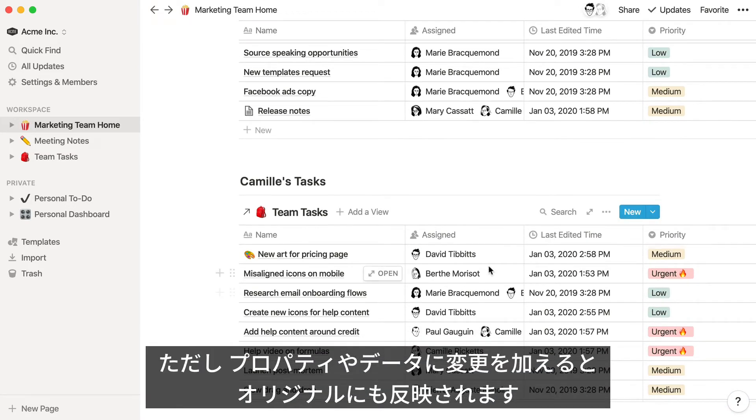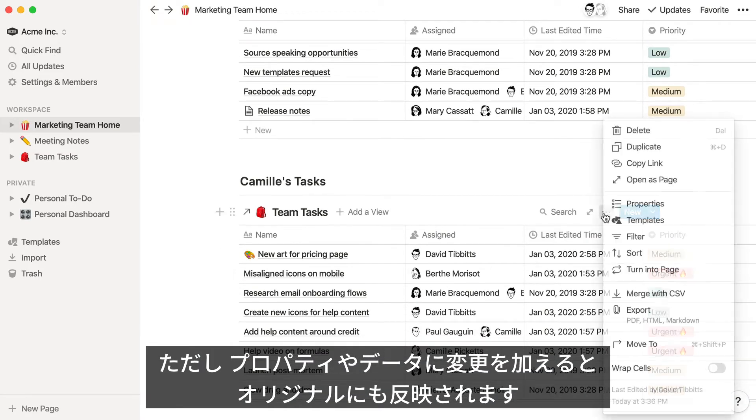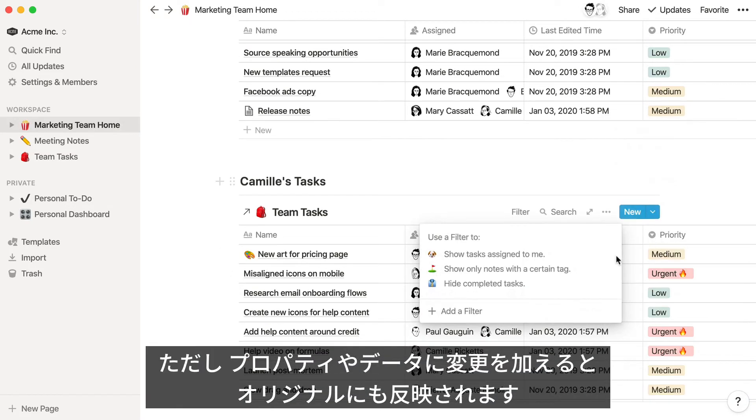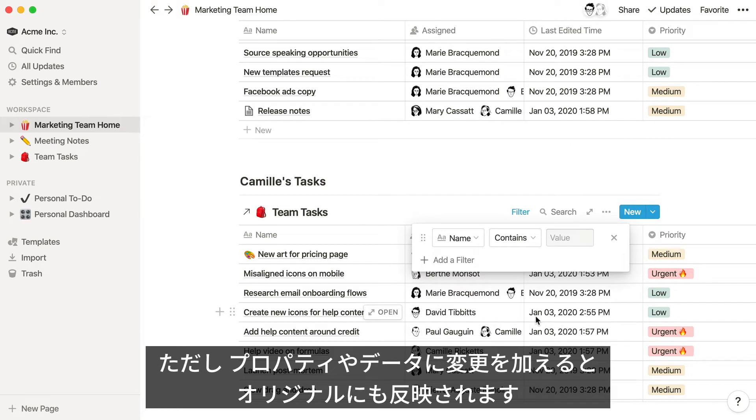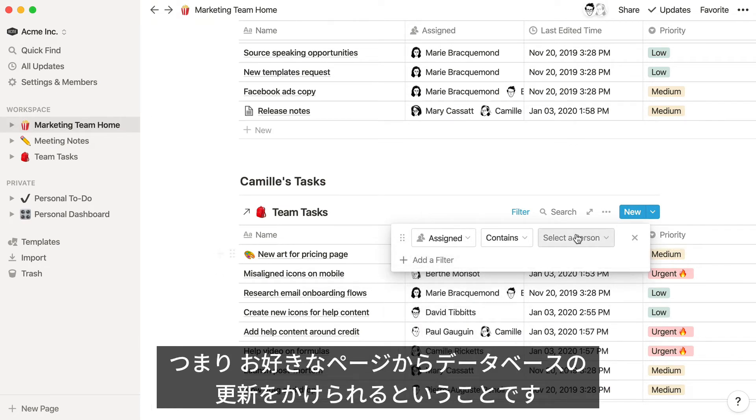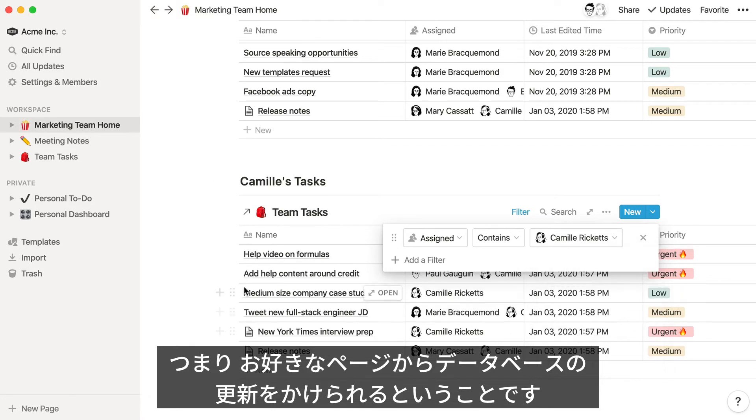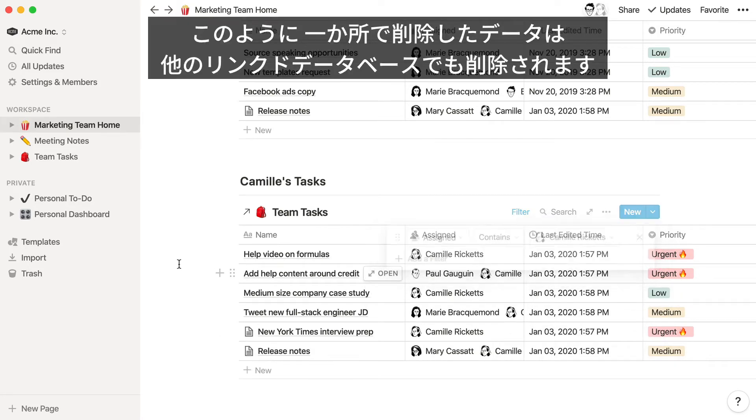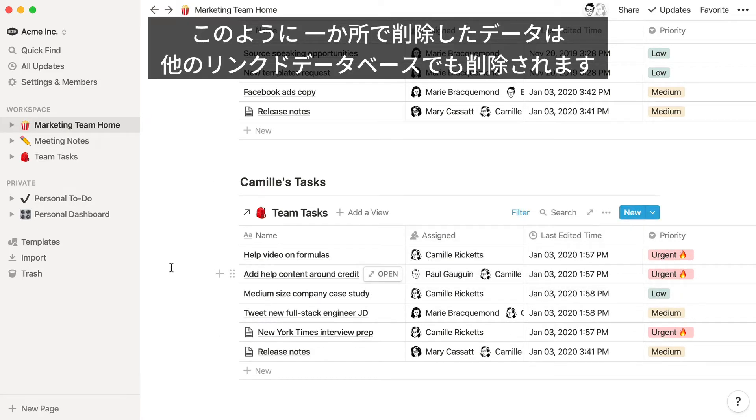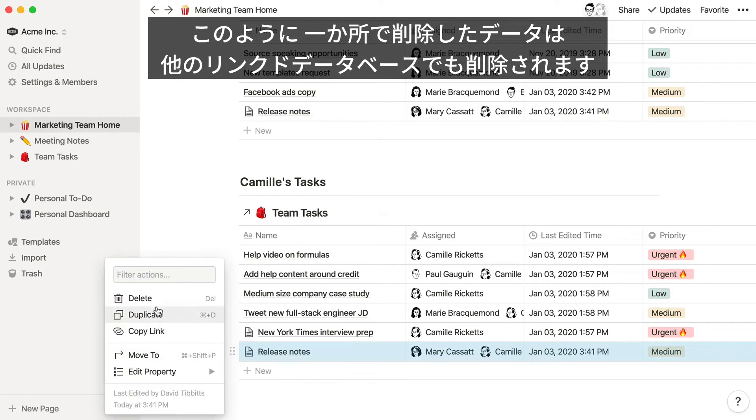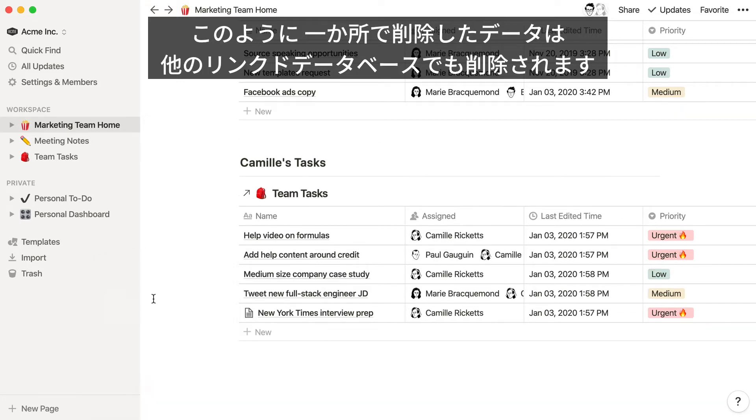However, any changes that you make to the content or properties in these linked databases will be reflected in the original database, which makes it easy to make updates from whichever instance you're looking at. You'll notice that when I delete the release notes page, it's deleted from the other linked instances as well.